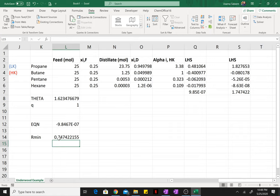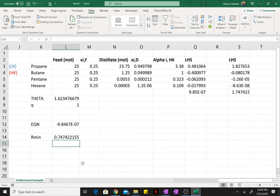Now, earlier we found the minimum number of stages using Fenske. Using the Underwood equation, we found the minimum reflux ratio. Now, once you have these two parameters, you can use the Gilliland correlation to find the number of stages at a given reflux ratio.